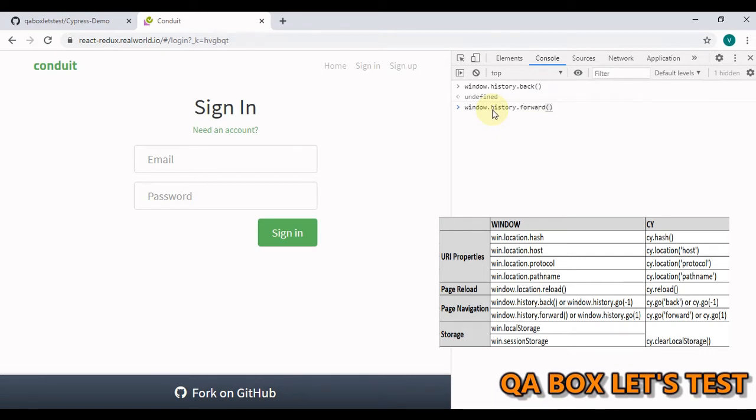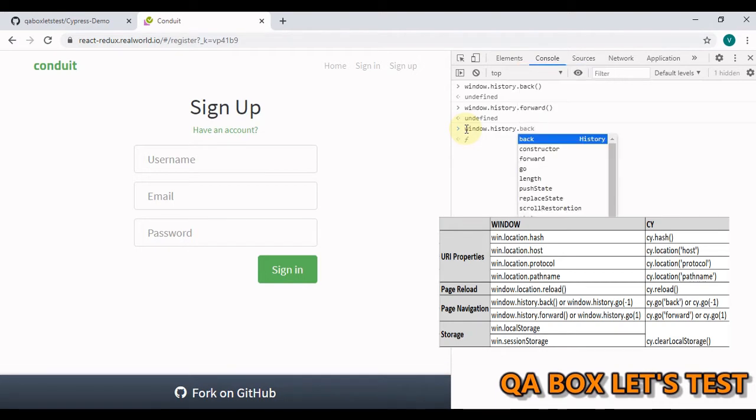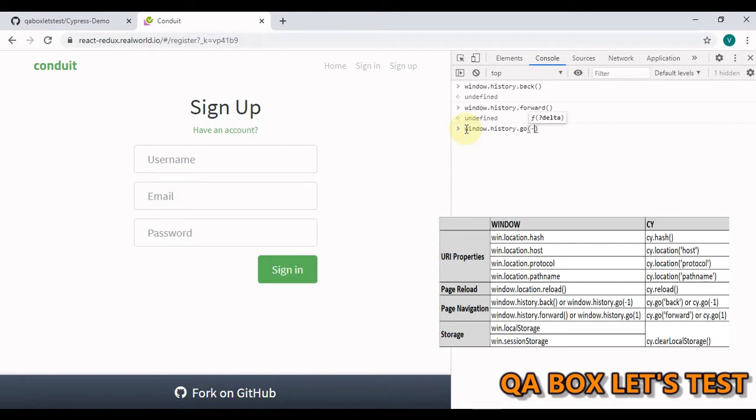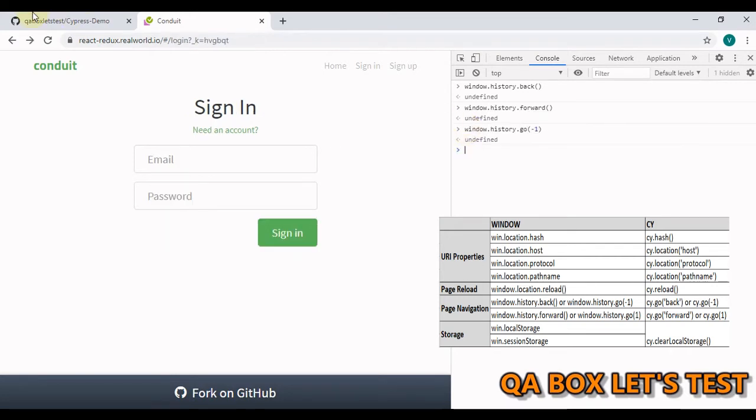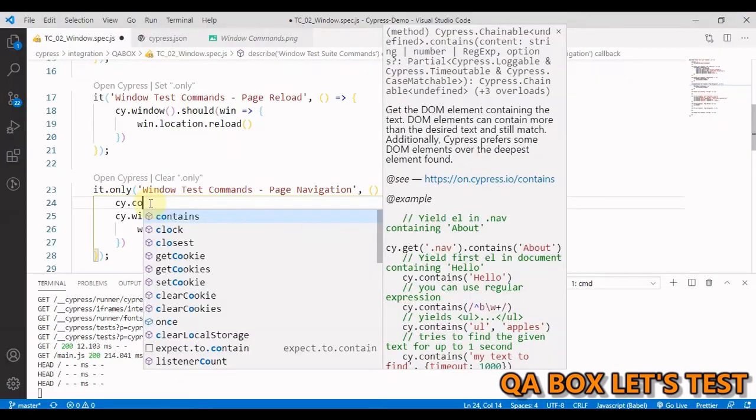There is one more command which is go. So we first have to go back. So inside this command you pass minus one. So now we are on the sign in. If we have to go forward you have to use one in here. Alright, so these are the commands.